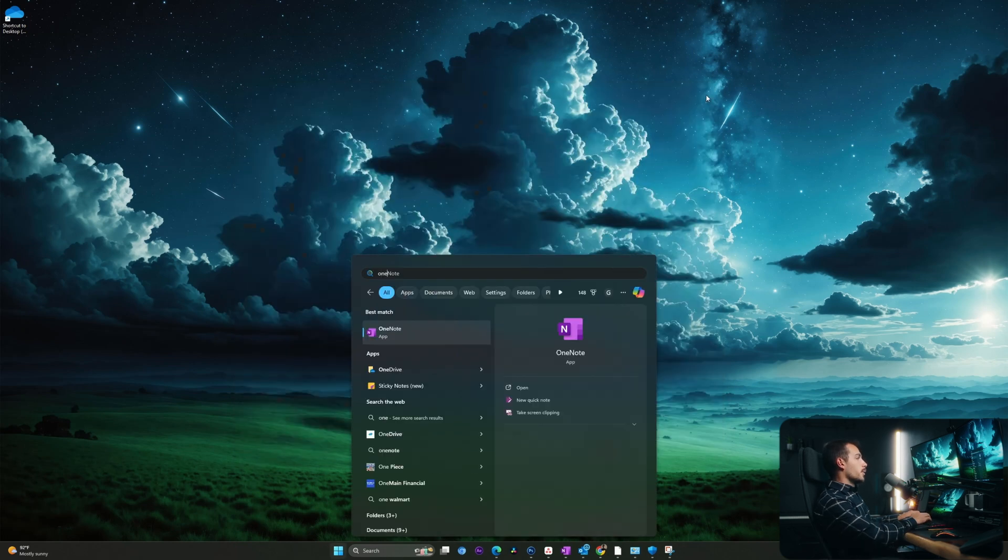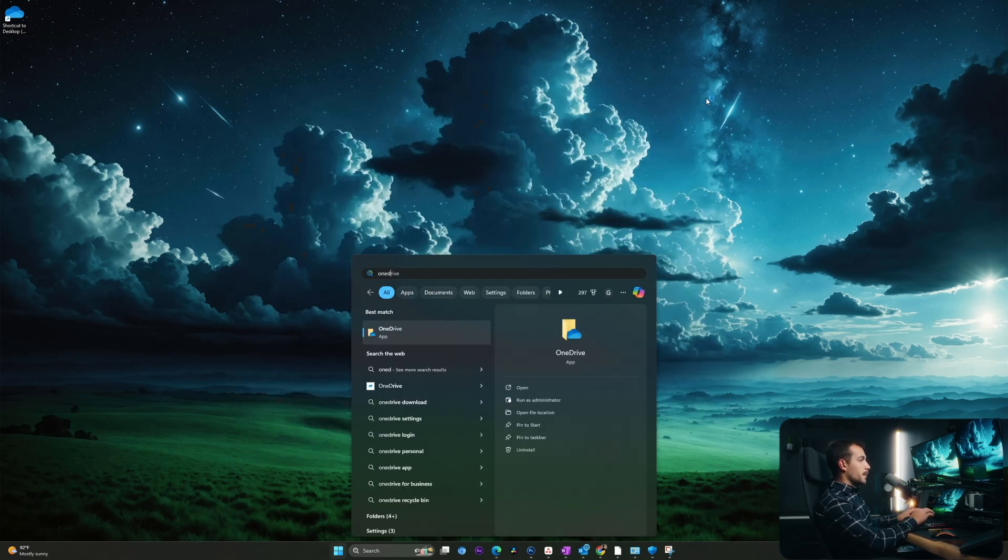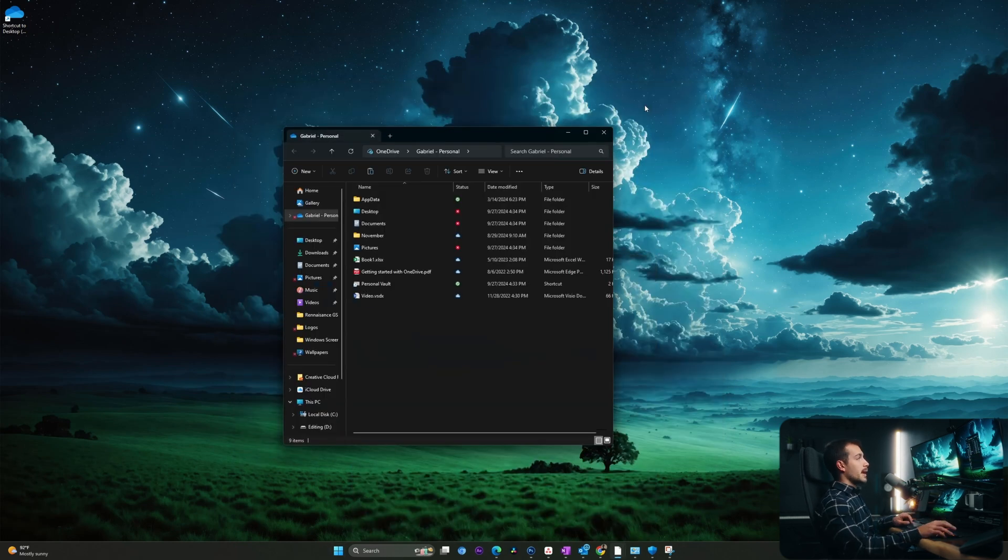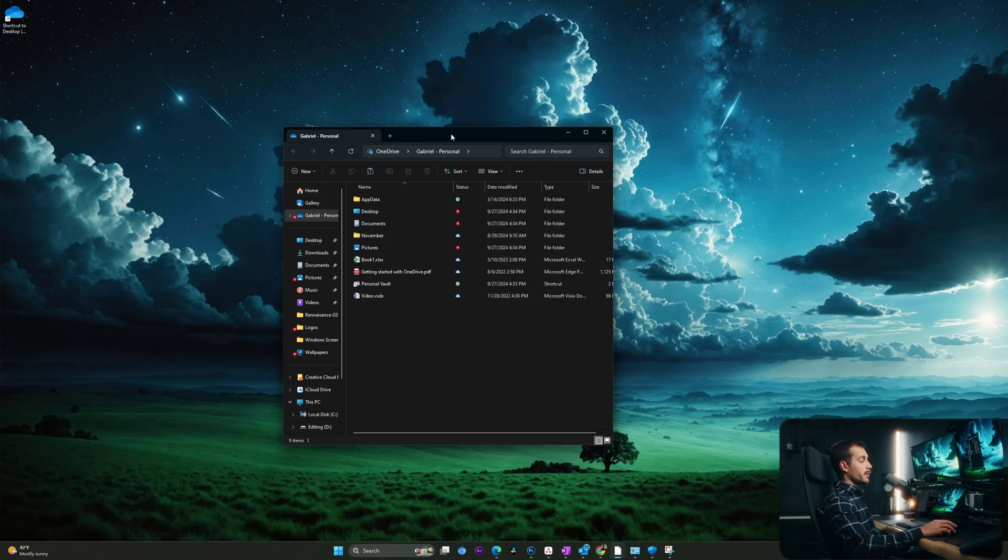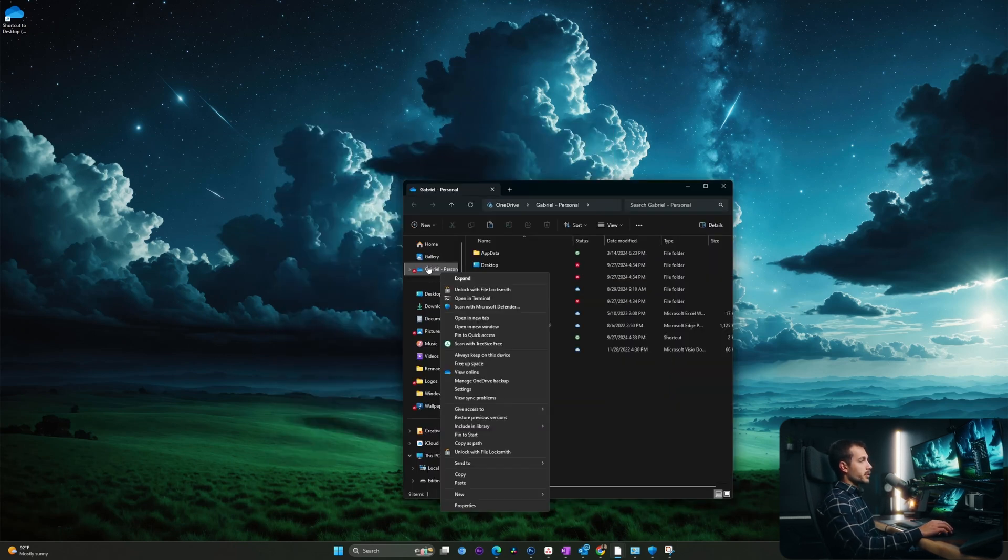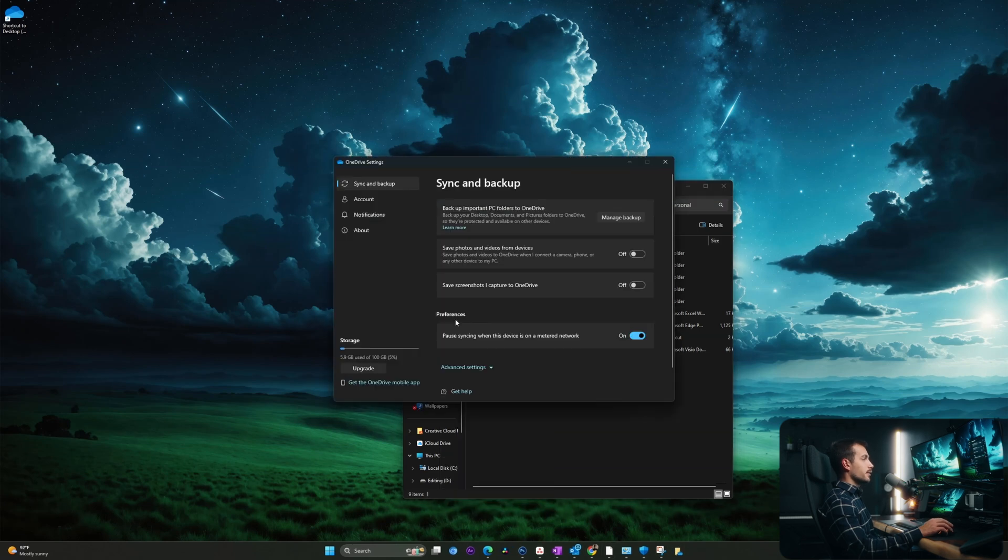I'm going to open up OneDrive. If you don't have the application installed already, you can easily install this from Microsoft for free. And you automatically get five gigabytes. I'm going to right click into the OneDrive folder in my file explorer and I'll click settings.